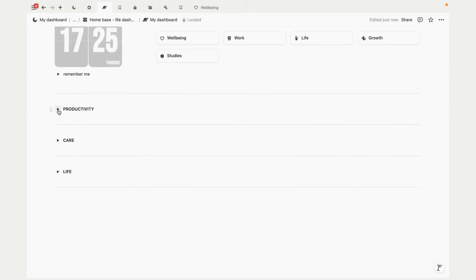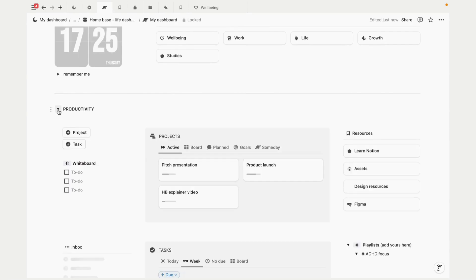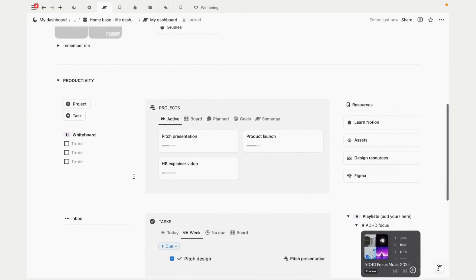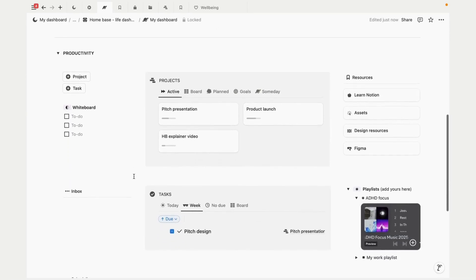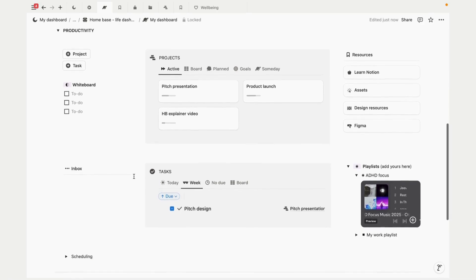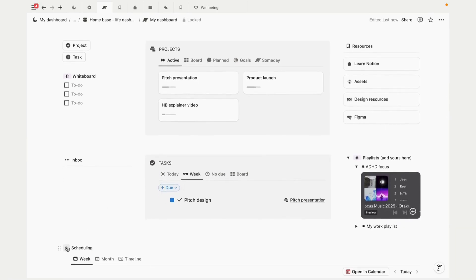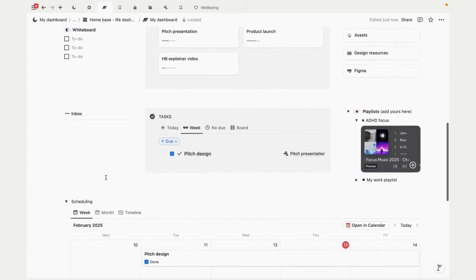The productivity mindset is all about getting things done - it's your active to-dos, your projects, your tasks, your deadlines. This section helps you stay focused on the work that needs to happen right now.